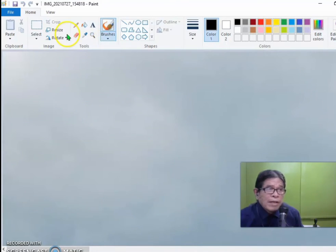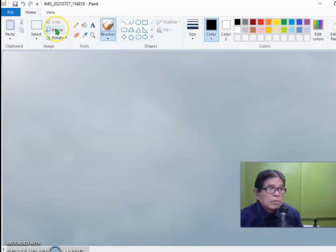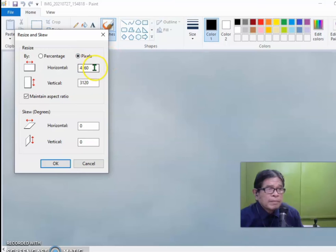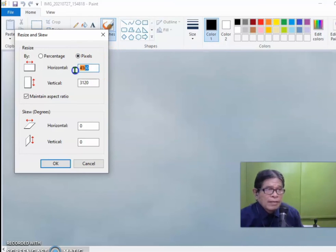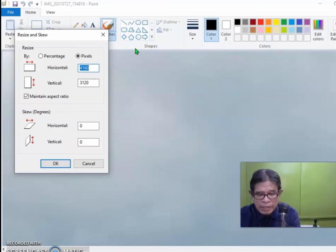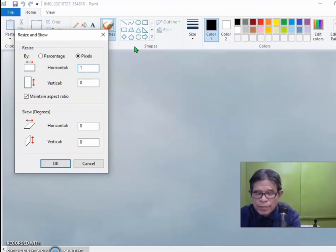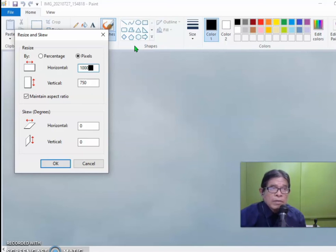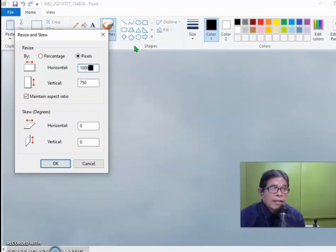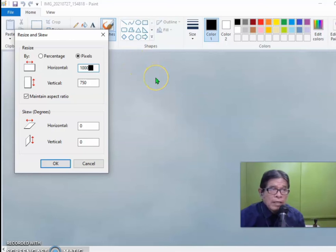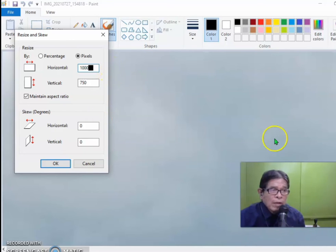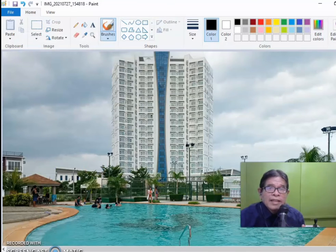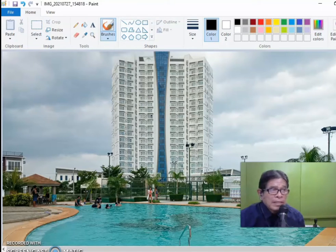So, what we have to do is to resize it. Click this resize button and choose a pixel. Instead of 4160, 1000 is the right figure. Why 1000? Because it is the pixel that covers the entire screen. So if you want your picture to be as big as the screen and your prospect buyer can appreciate it, then choose 1000. Click OK and that's 1000 pixels.